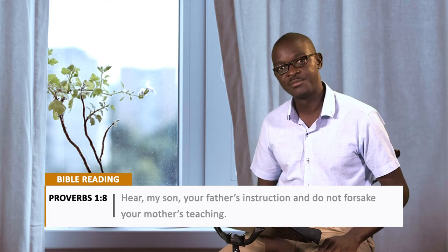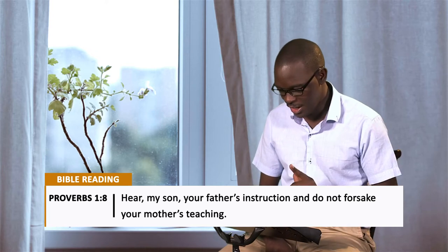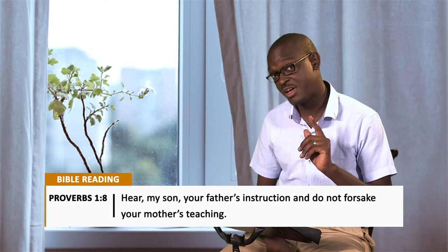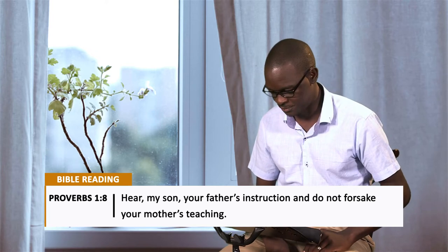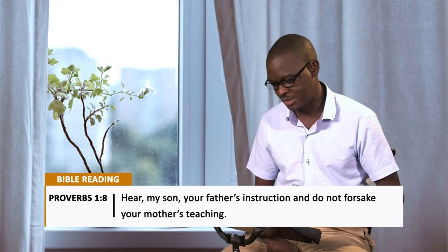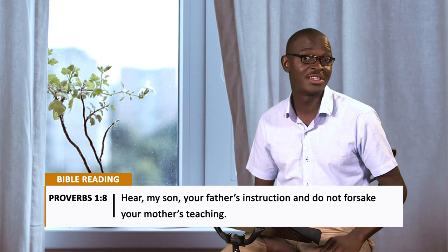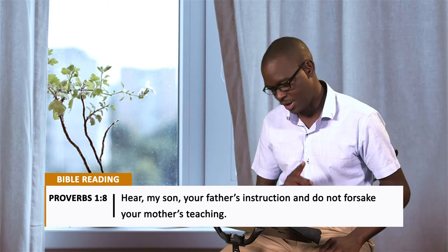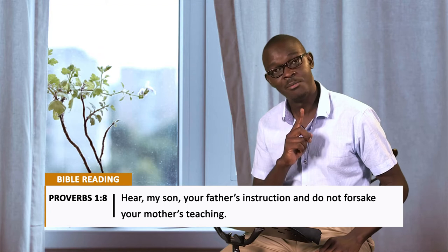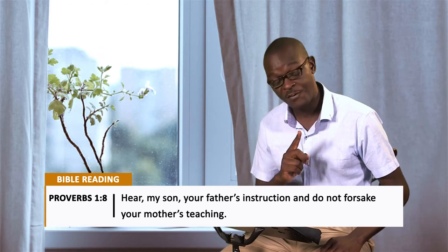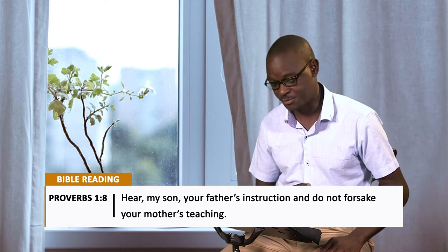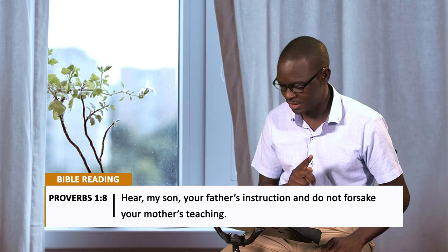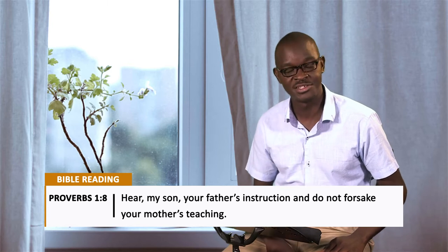I read Proverbs chapter 1, verse 8. This is what it says: Hear, my son, your father's instruction, and do not forsake your mother's teaching.